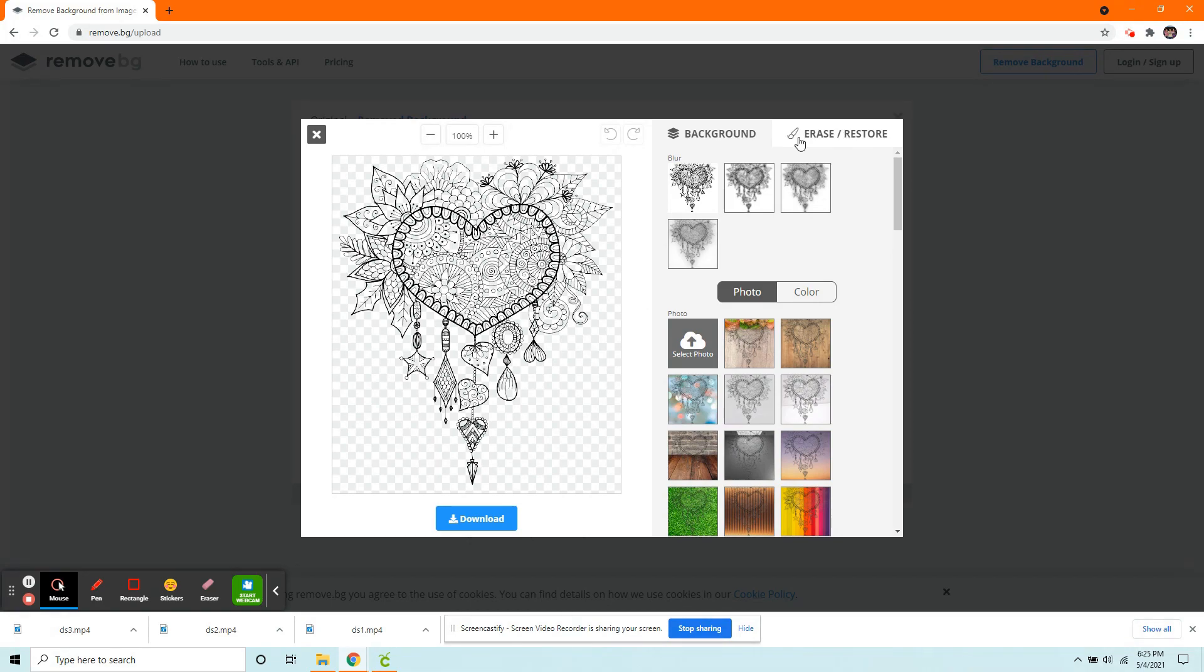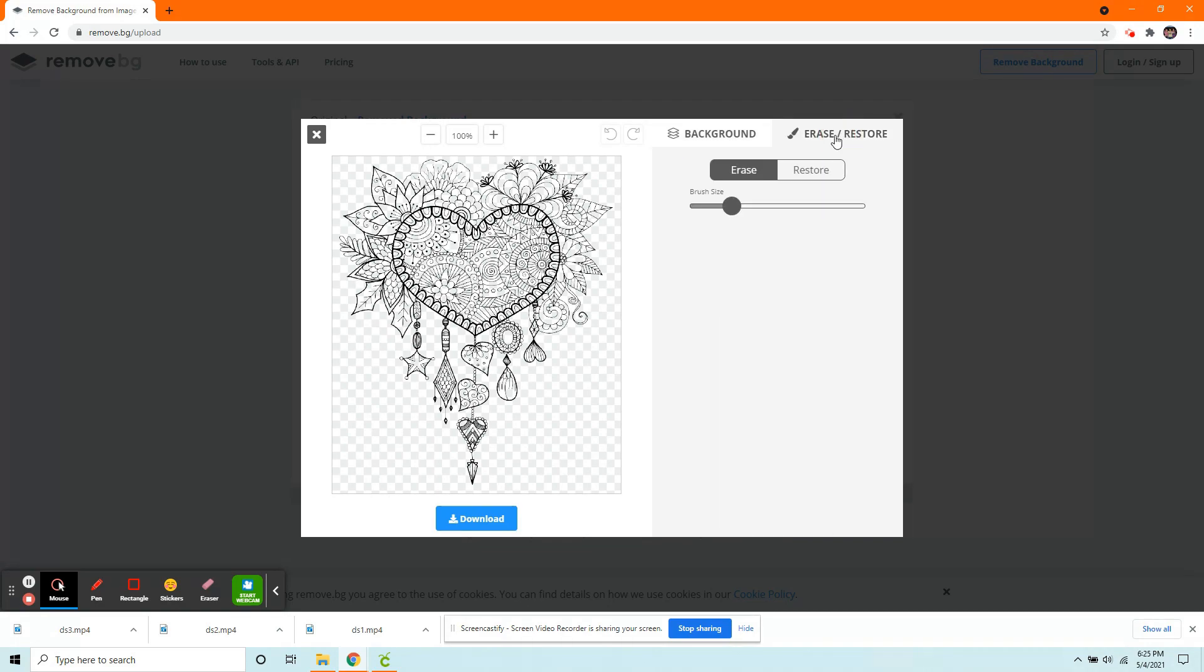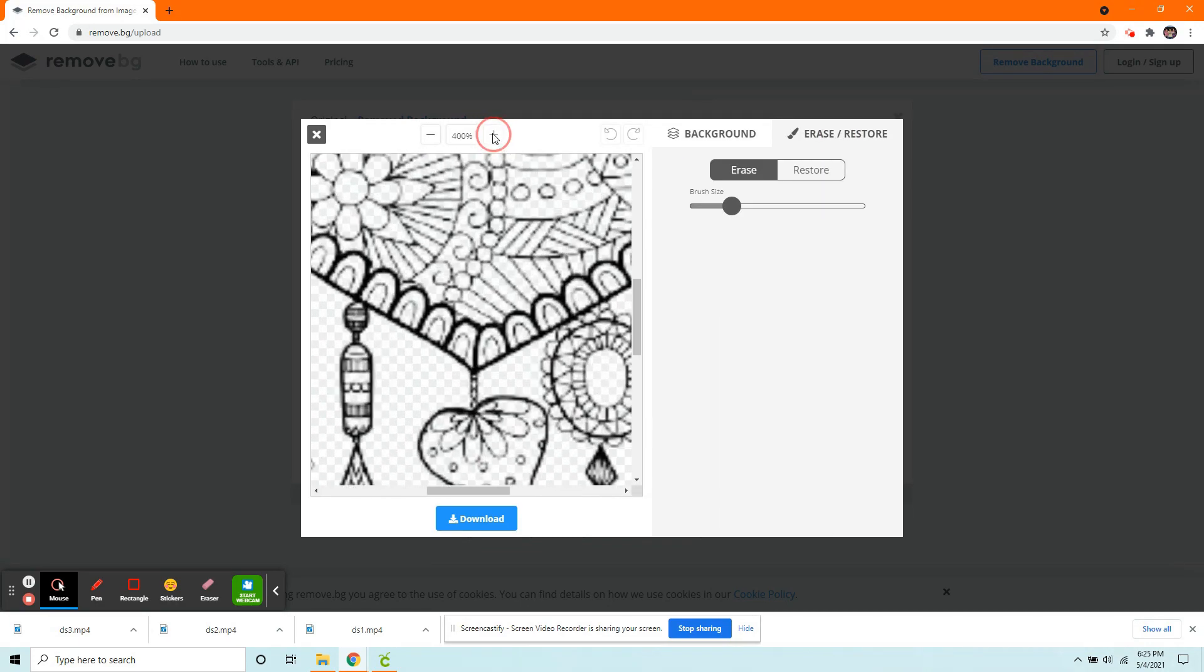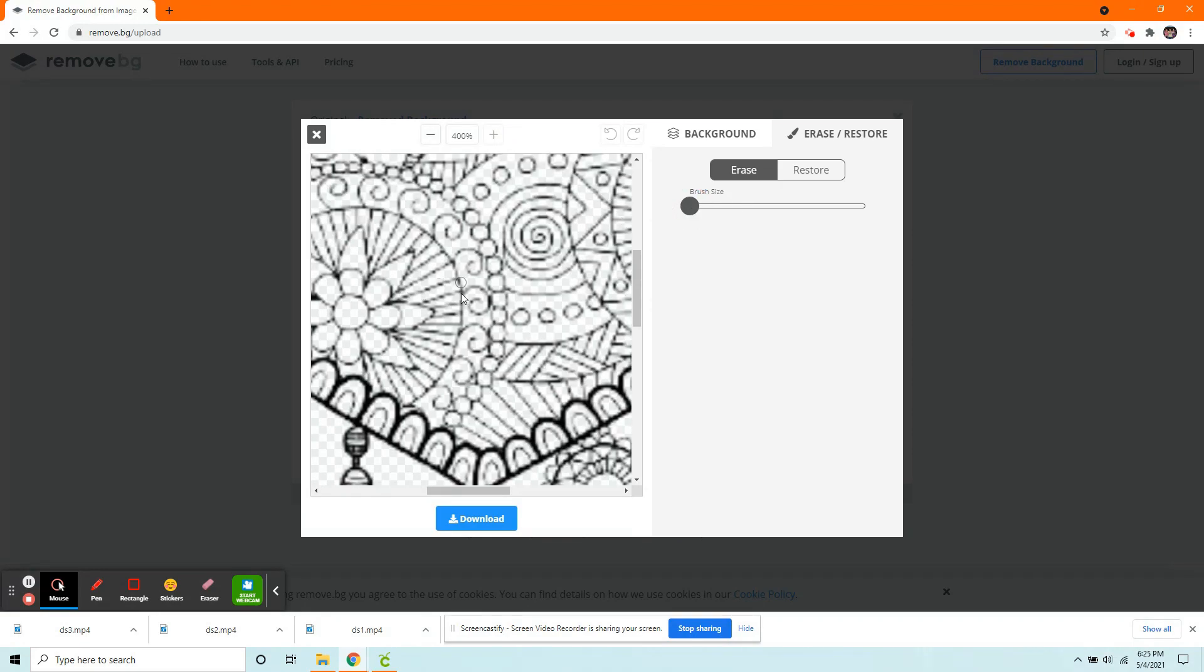So if you do need to clean something up, you're going to go up here to the top right and click where it says Erase slash Restore. Now, we can zoom in. And let's just say we don't want these swirls here.